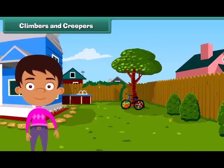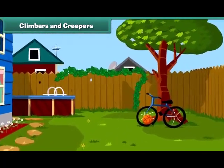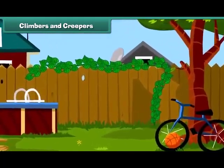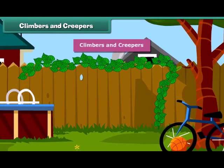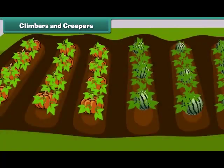Friends, you will be surprised to know that some plants cannot stand straight and they need support to stand. Such plants are known as climbers and creepers. Climbers grow up taking support — for example, a money plant. Creepers grow along the ground, such as pumpkin and watermelon.